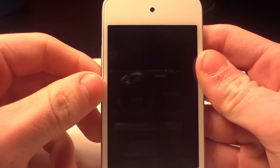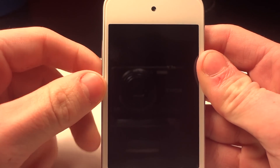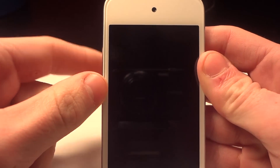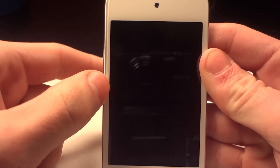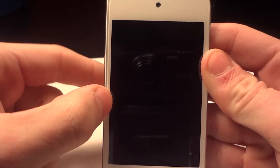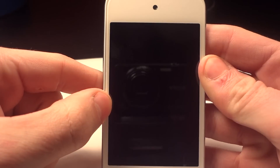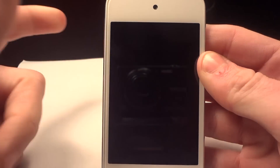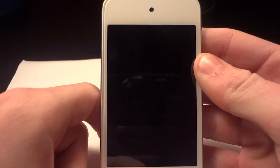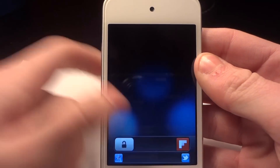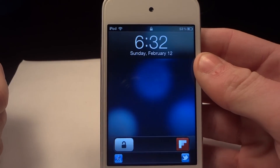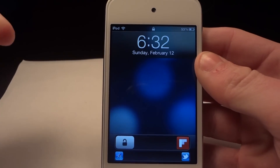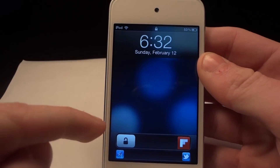Are you guys looking for a way to quickly and easily access applications on your device without even opening up your device at all? Well, this is an easy way right here. It's a jailbreak tweak.